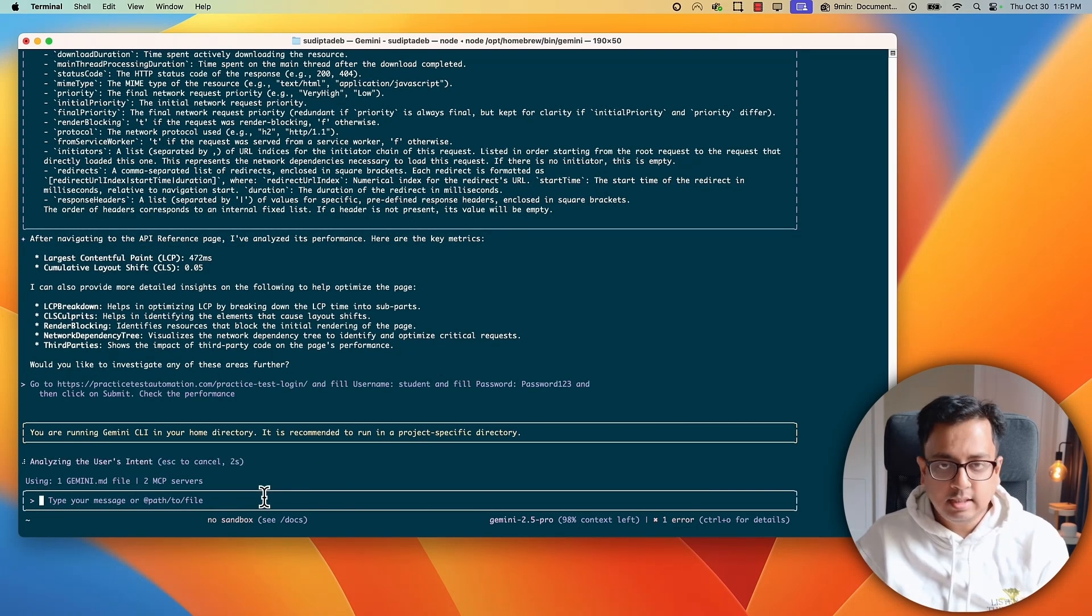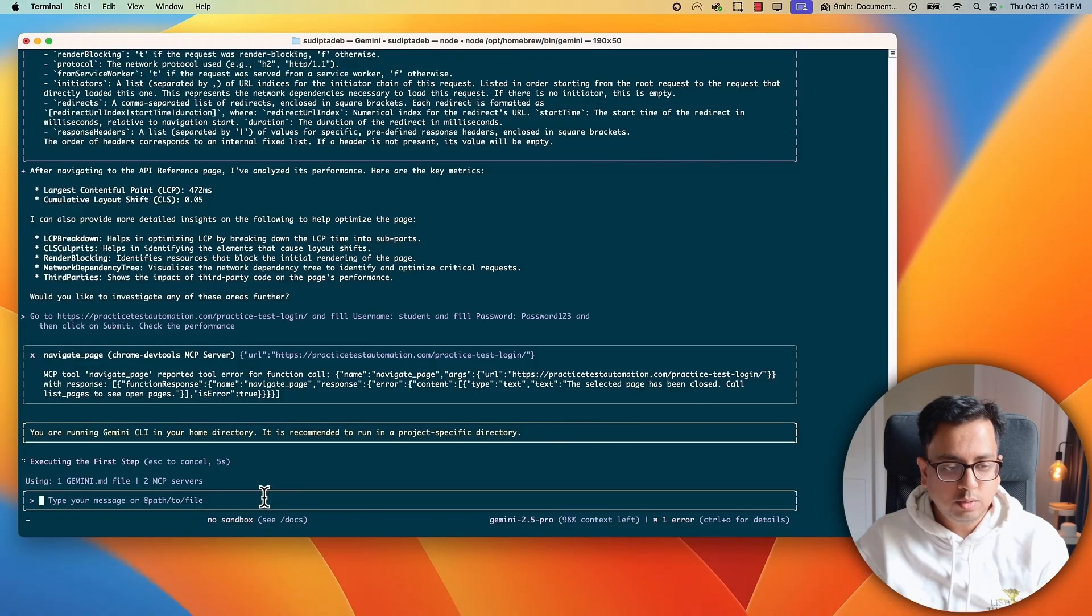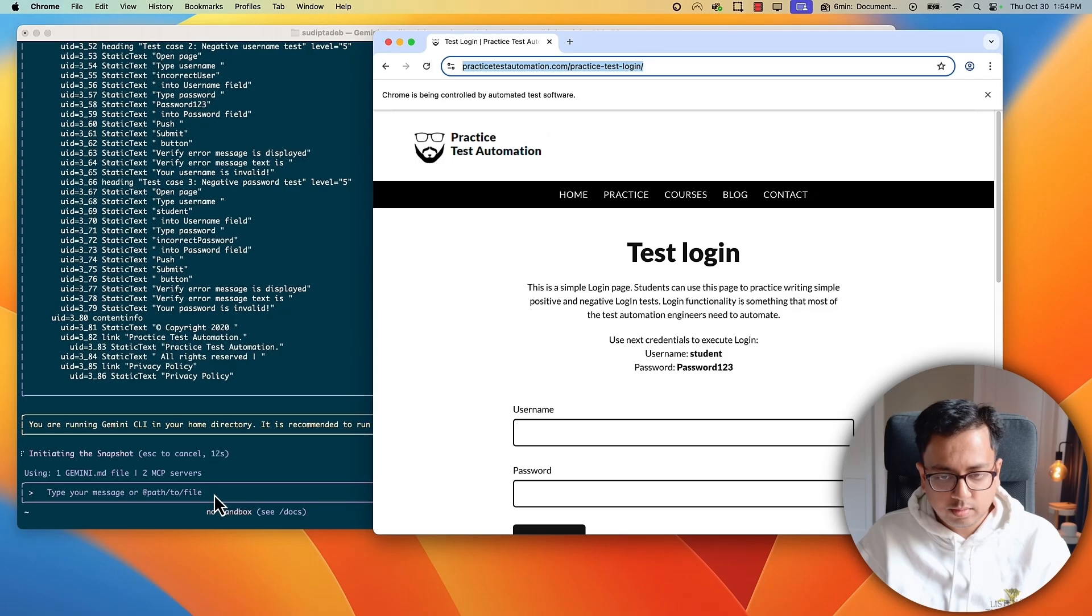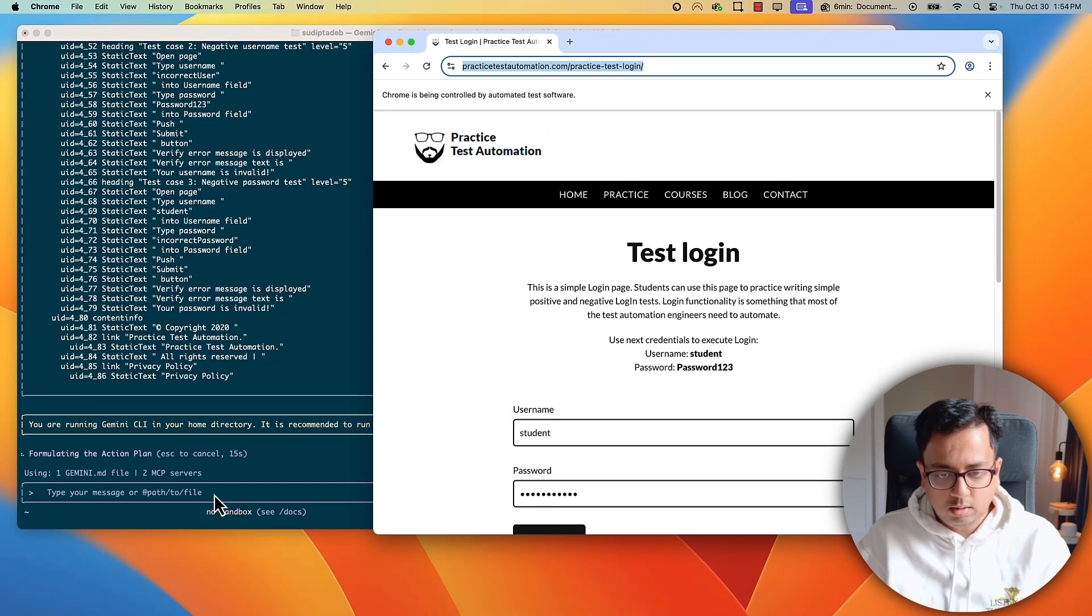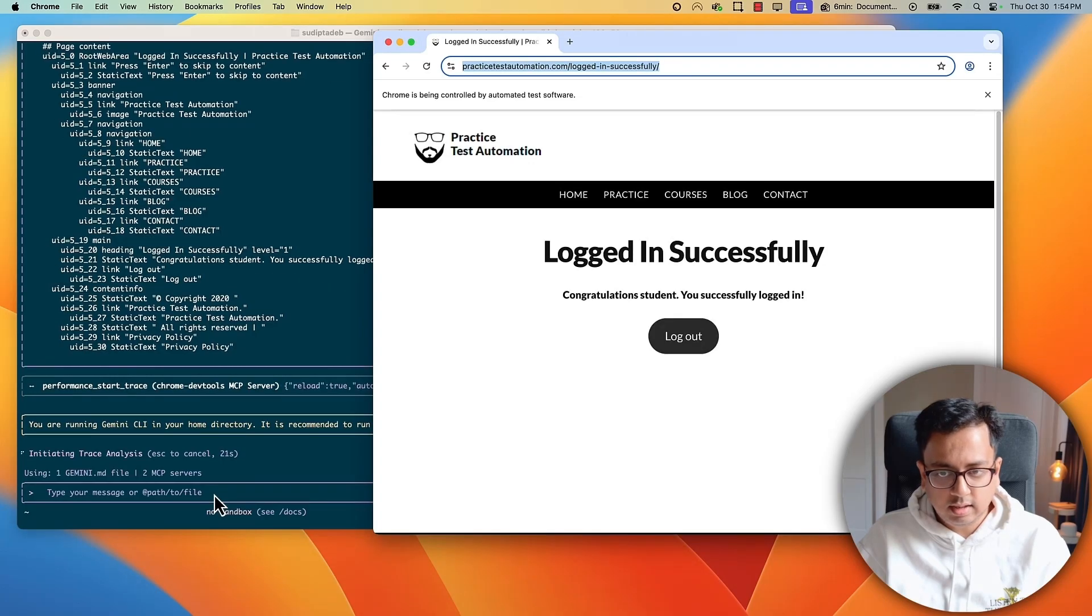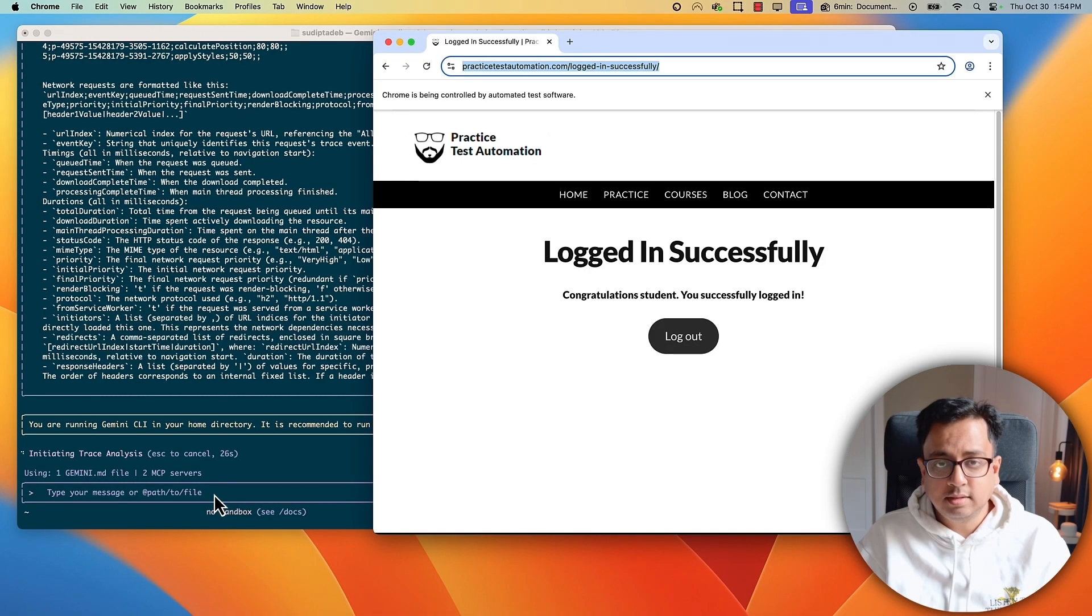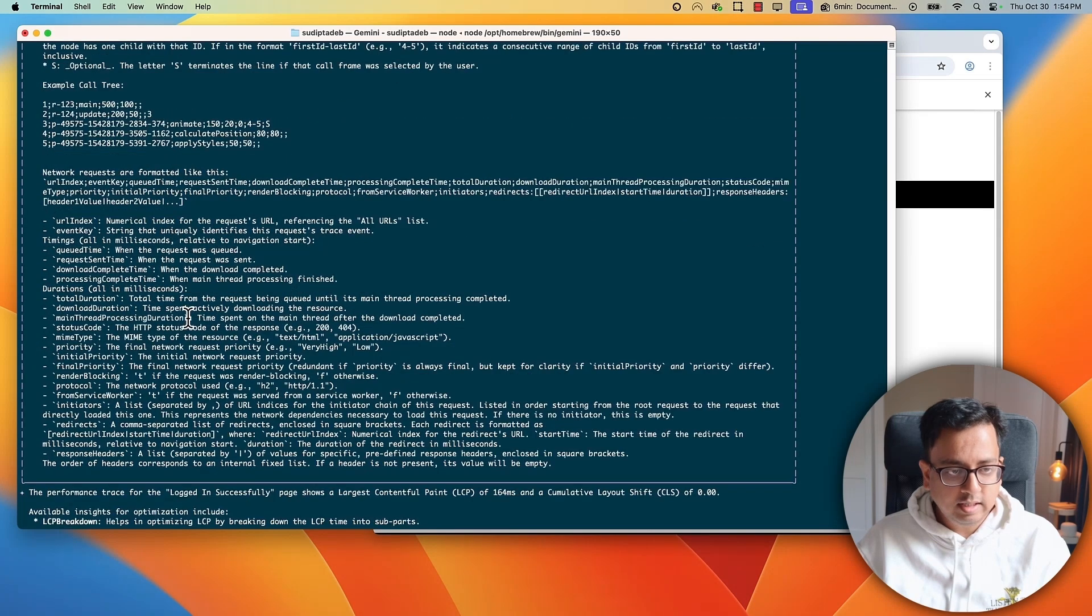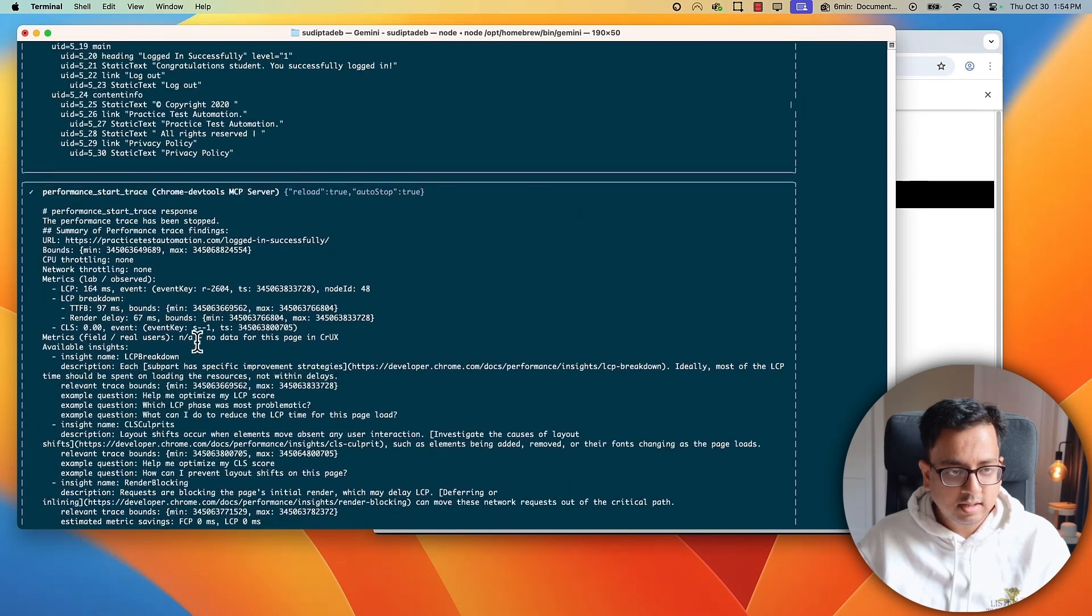And sit and relax and see that Dev tool will do everything on my behalf. A new window. Something is happening. Wow. It put the student, it put the username and password, clicked on this and the next page. Perfectly fine. This is exactly the instruction I gave. And finally, the performance. Everything in detail. Here.